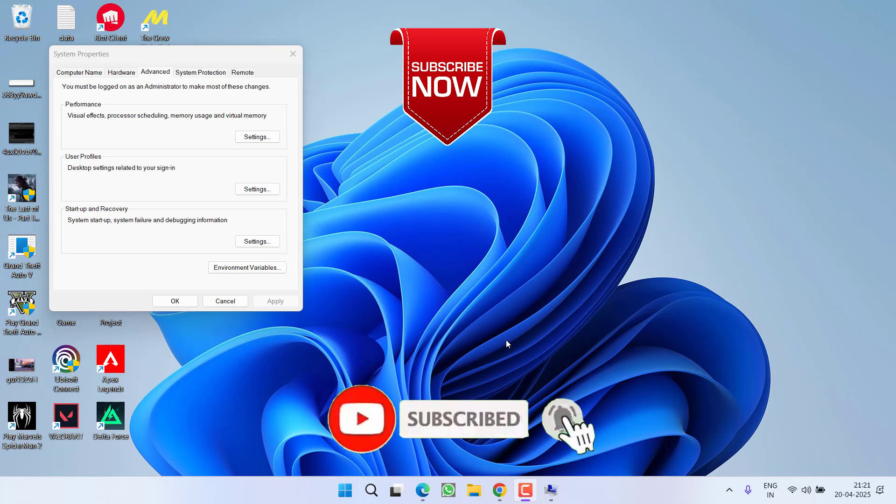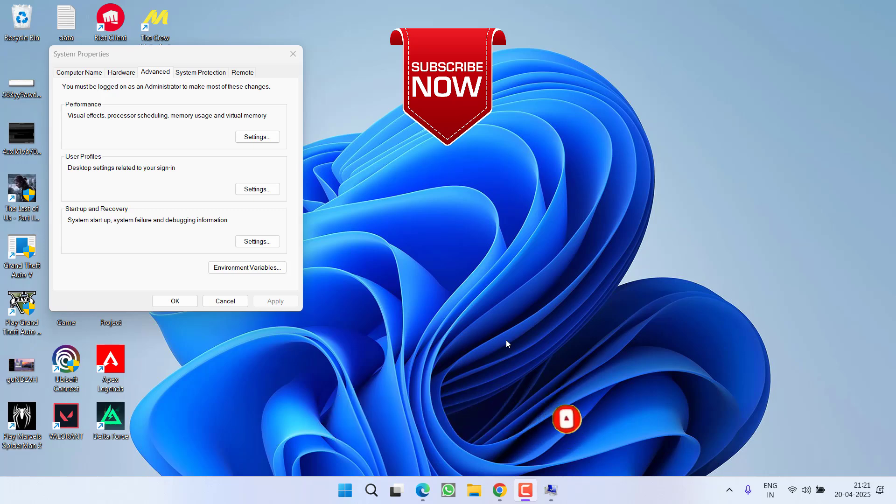So as of now, this is all about it, friends. If this video works out for you, I request you to please click on the Subscribe button and turn on the bell notification icon to continue receiving updates from my channel. Thank you so much friends. Thank you for watching.